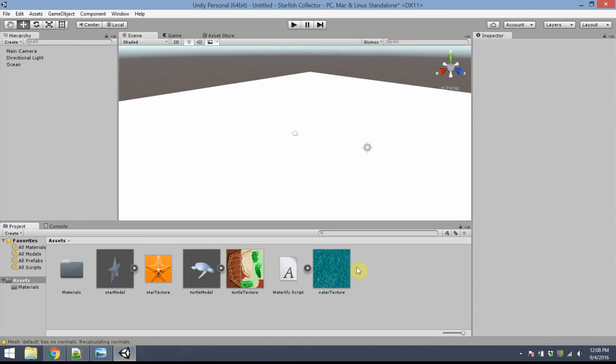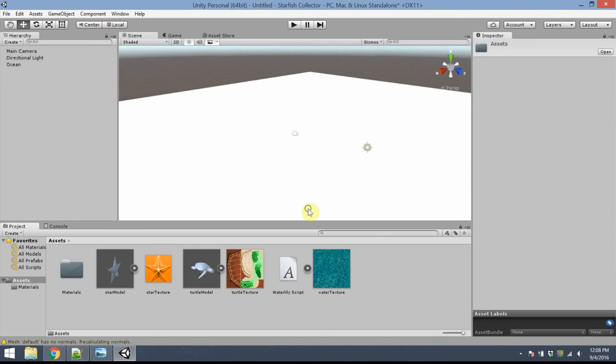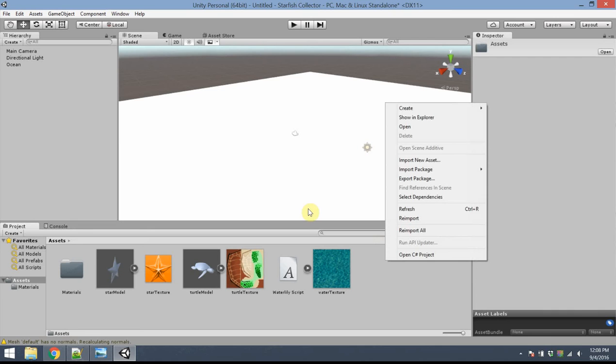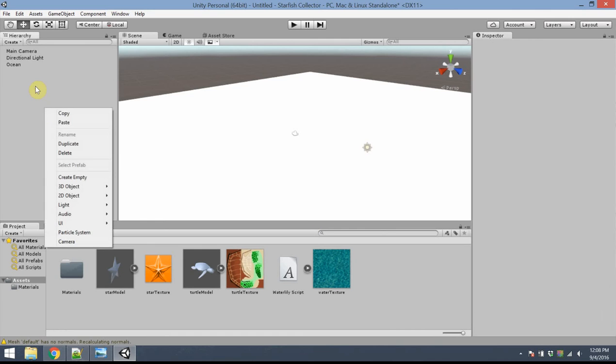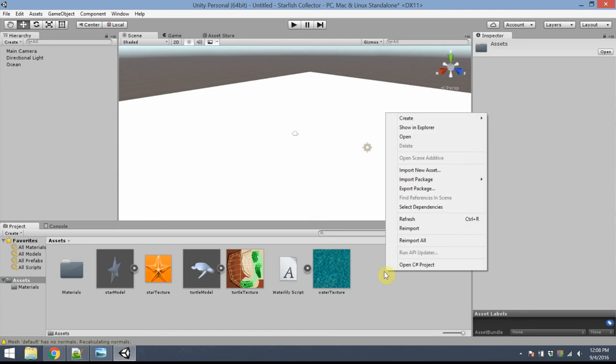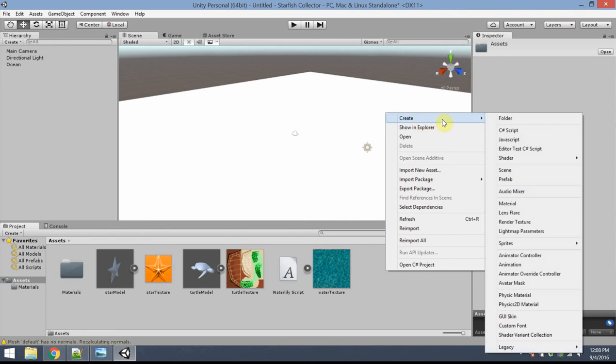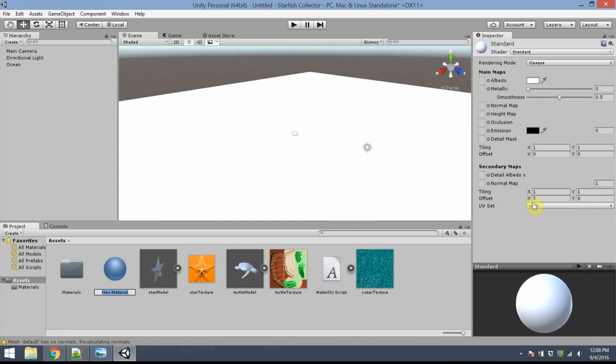Right now it doesn't look like much of anything. It just looks like a flat cube. So I'd like to create a material and apply that to the cube next. So I'm going to go ahead and right-click in the Assets panel. As a side note, where you right-click, you'll get different menus. For instance, if I right-click in Hierarchy, I get one set of options. If I right-click in Assets, I get a different set. So go ahead and right-click in the Assets panel. I'm going to create a material. I'm going to name that material Mat_Water.